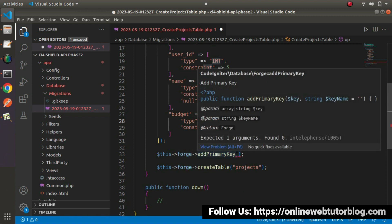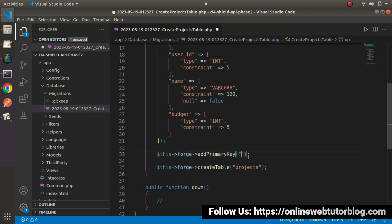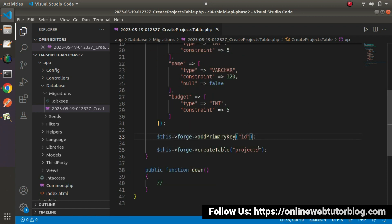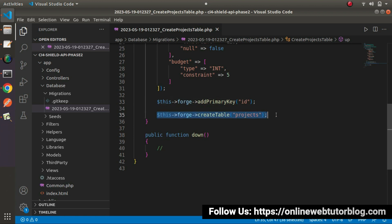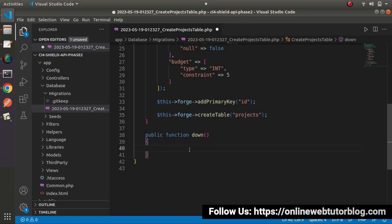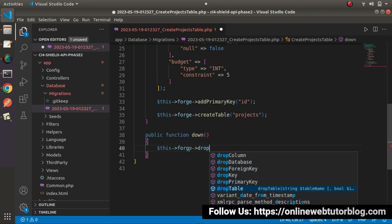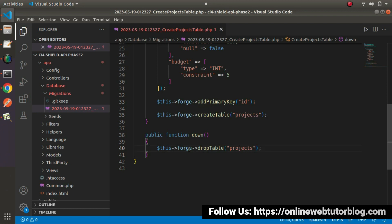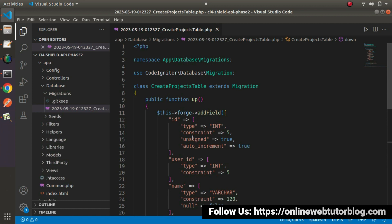Inside addPrimaryKey(), we need to pass the column we want to make the primary key. We want to make the id column the primary key, so here we pass 'id'. Going inside the down method — as we know, the down method is used when executing the rollback command — so here we call this->forge->dropTable('projects'). Successfully, all the code is done inside the up and down methods.